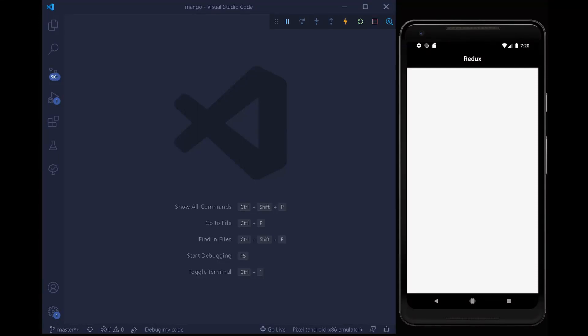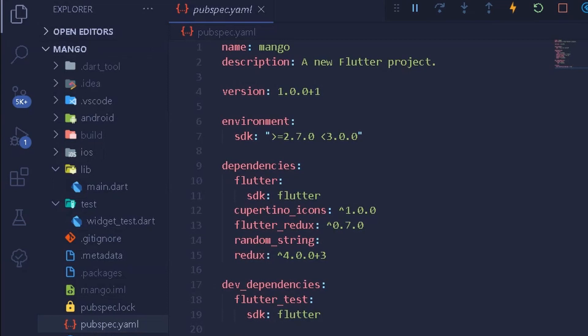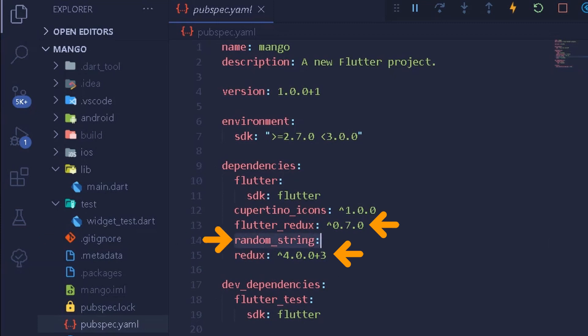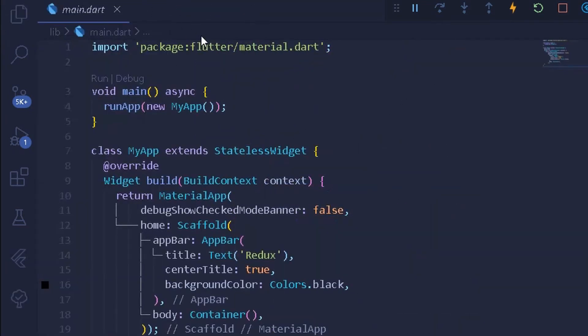In this video we are going to take a deep dive into Redux. I will be explaining everything about Redux with the help of a random generator library through which we will be generating random strings and numbers. First thing first, move into your pubspec.yaml file and get the dependencies for Redux and flutter_redux. For generating random strings and random integers we will be using the random_string package.